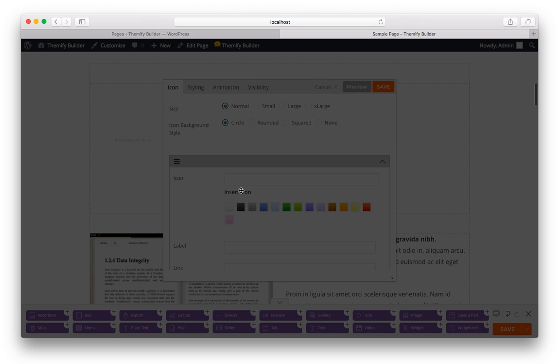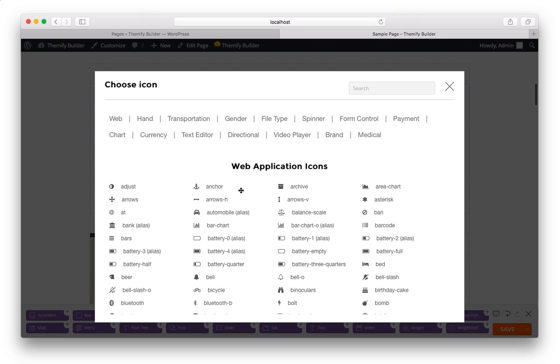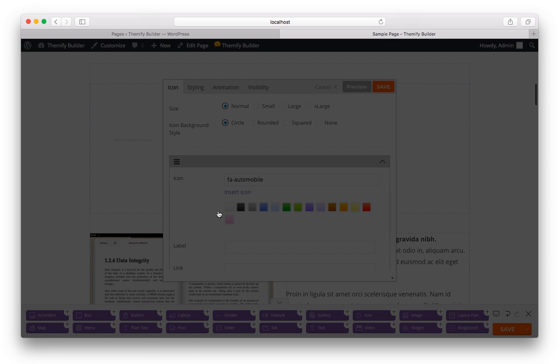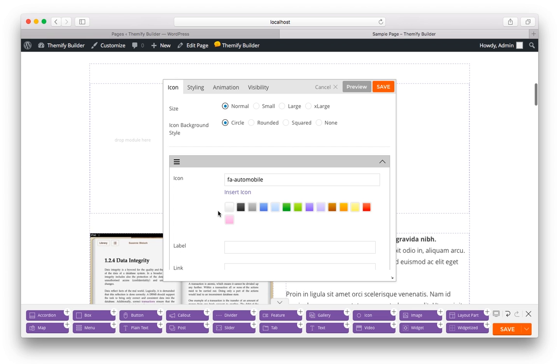I can choose any icon. I'm going to choose the car. I can choose a color. I can choose the size and change the background style. And of course, click Save.